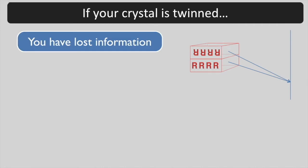Your data set has lost information. If your data are 50% twinned, each reflection is averaged with the twin related reflection and you only have half as much information as an untwinned data set at the same resolution.